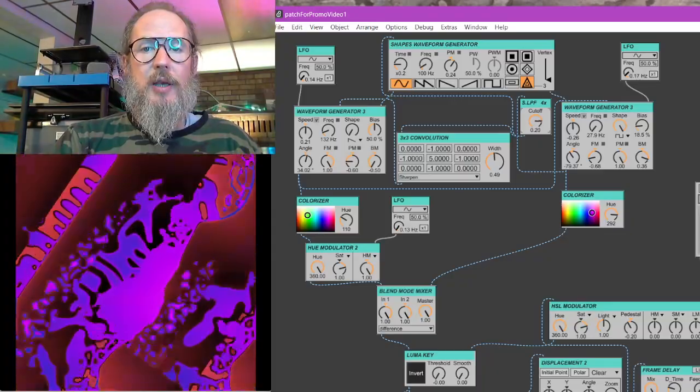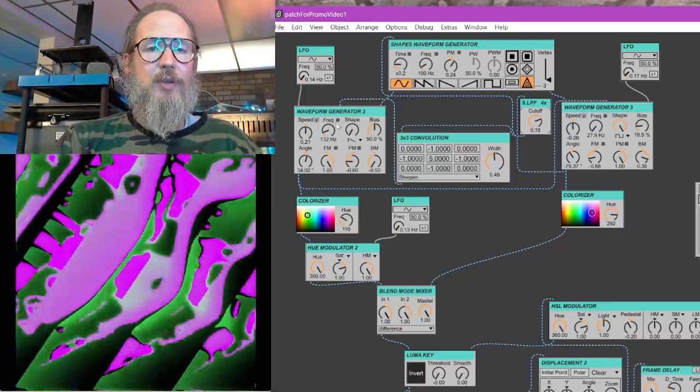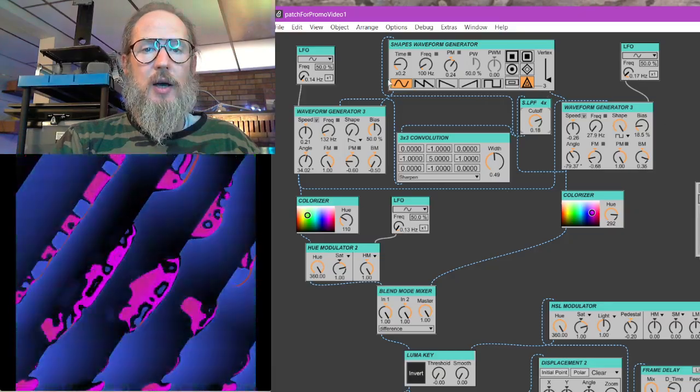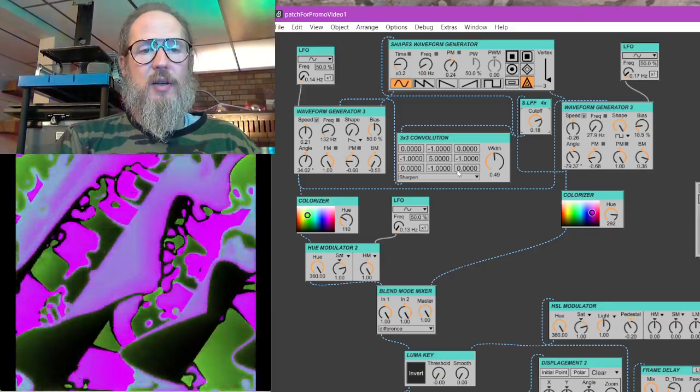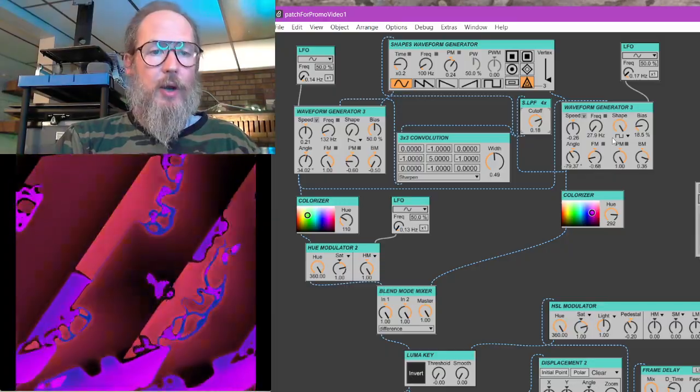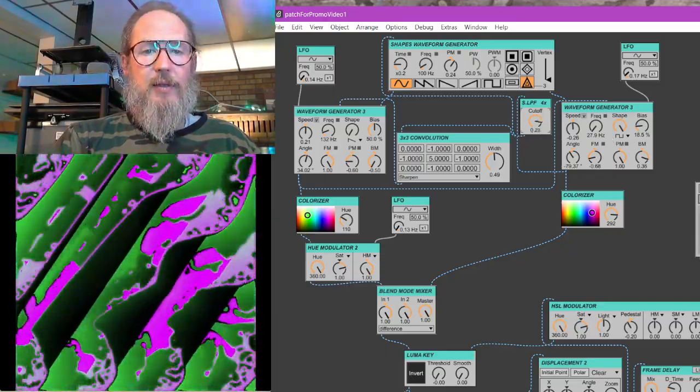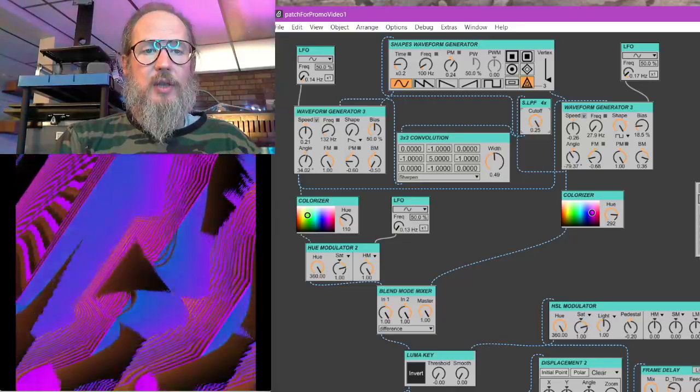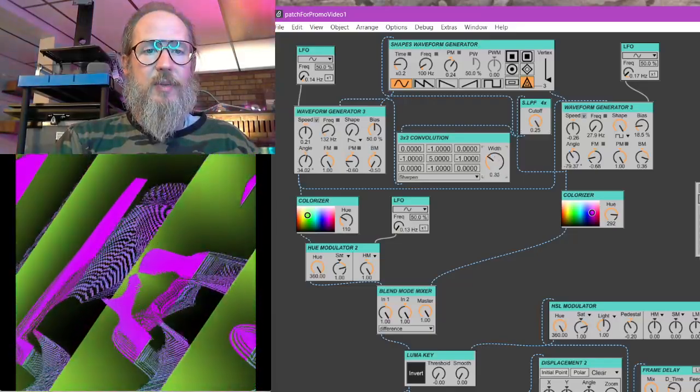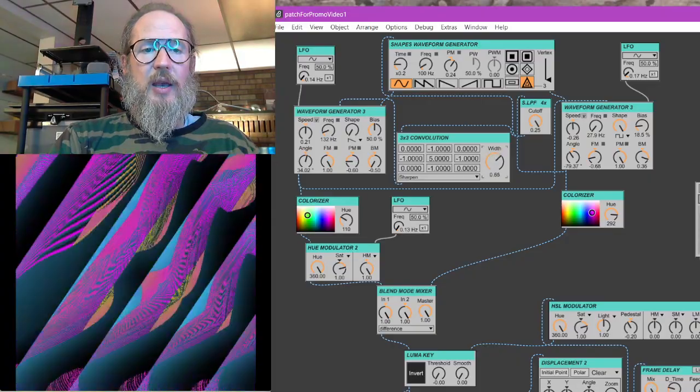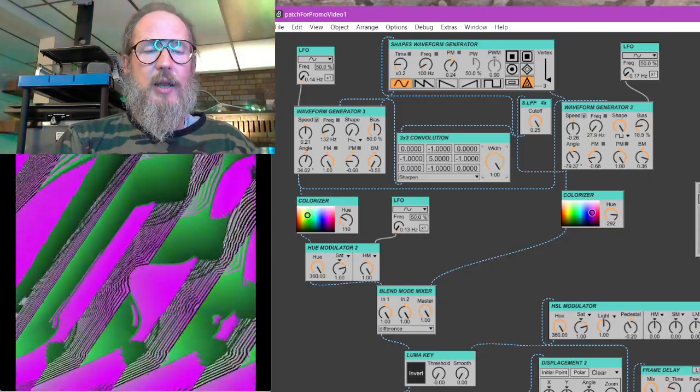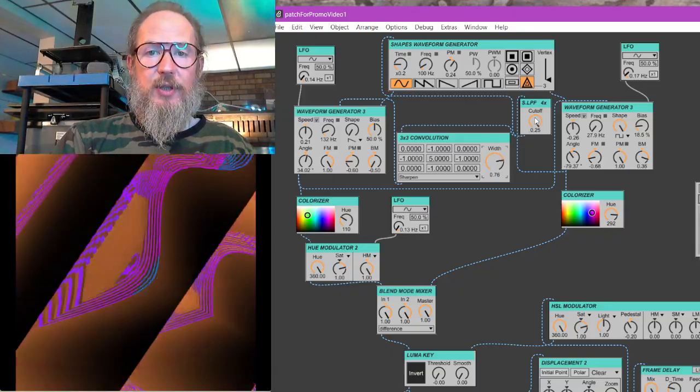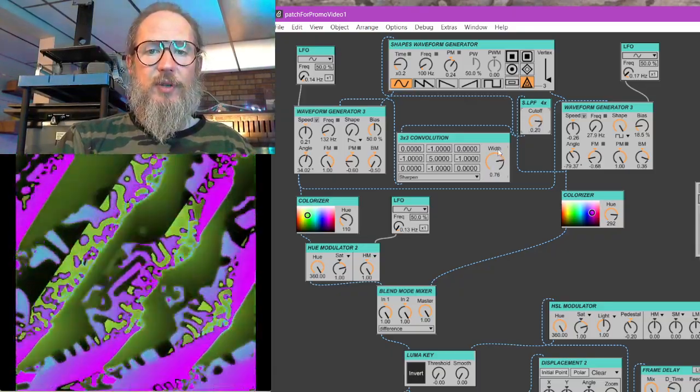But we're also using, we're doing feedback modulation between these oscillators. So these oscillators are each modulating one another and doing feedback that way. So we're going to look at this kind of cross modulation feedback stuff that we can do and how you basically work.